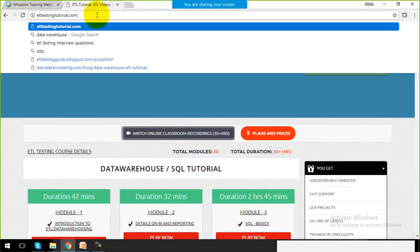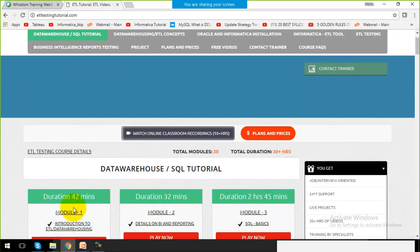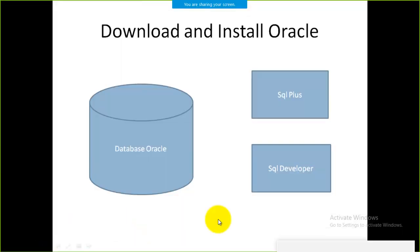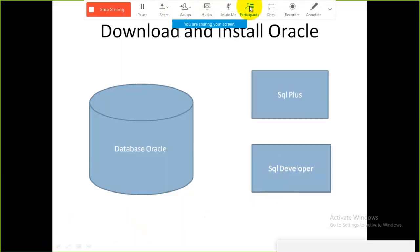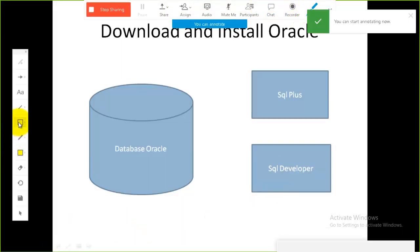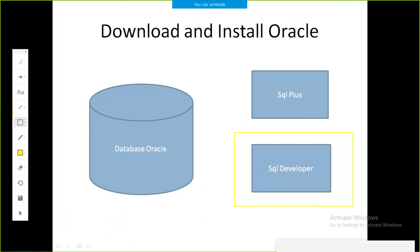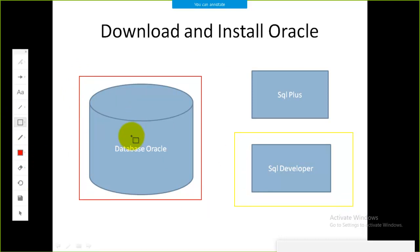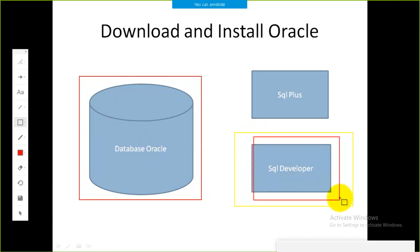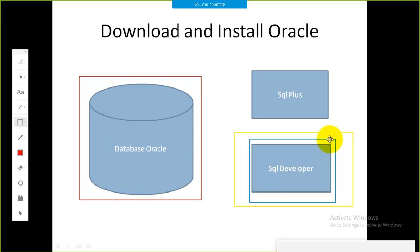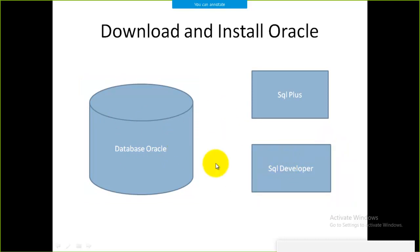Hello friends, welcome to our website etldestingtutorial.com. Today I'm going to explain how to download and install SQL Developer. The last session was on how to download and install SQL Plus, which comes under Oracle Database, and SQL Developer is one of the utilities to work with the Oracle Database. Let's see how we can work with that.